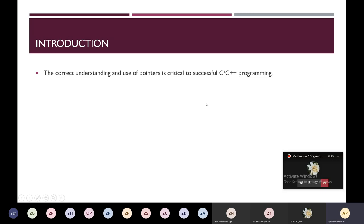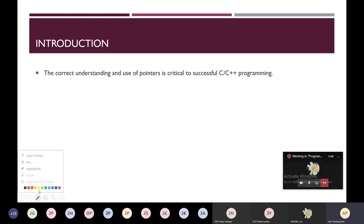To write a good program, you need to understand the pointer concept clearly. The correct understanding and use of pointers is critical to successful C and C++ programming. You need to understand and use pointers in an efficient and clear way. This is one of the skills you will need to acquire to write good C and C++ programs.